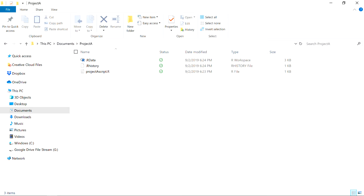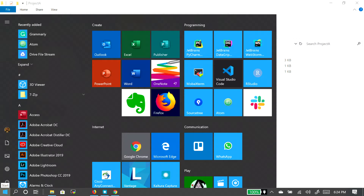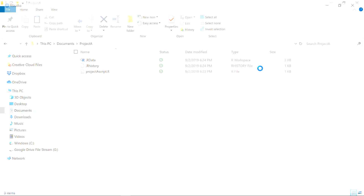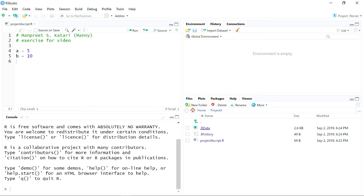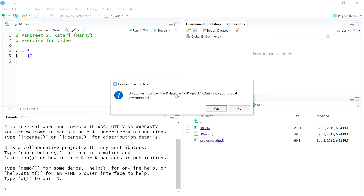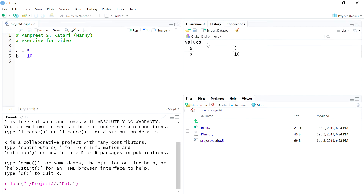Let's see what happens when I load RStudio again. RStudio will go back to my original working directory, which is home, because I'm not using a project — if you were using a project it would open that project. In this case I'm not, so the environment is completely empty. I'll go into Project A and click on the workspace file, and it'll ask me if I want to load this workspace into my environment. I'll say yes — and here are variables A and B. You can continue editing your workspace, and when you exit, say yes and it'll save all your values and your script.